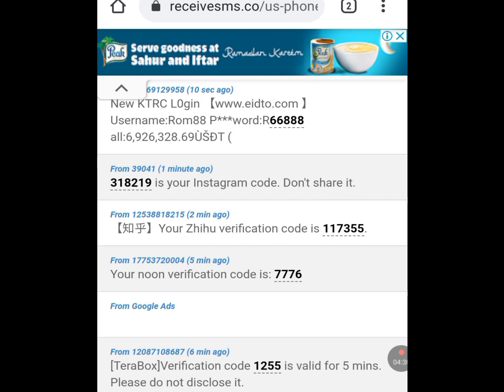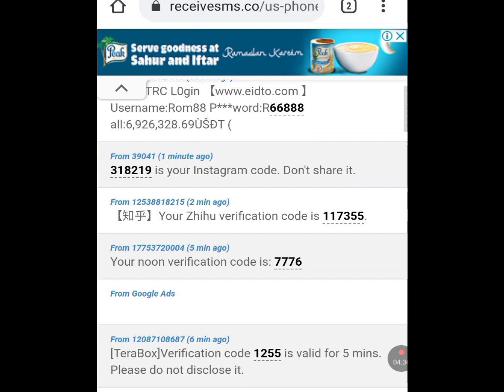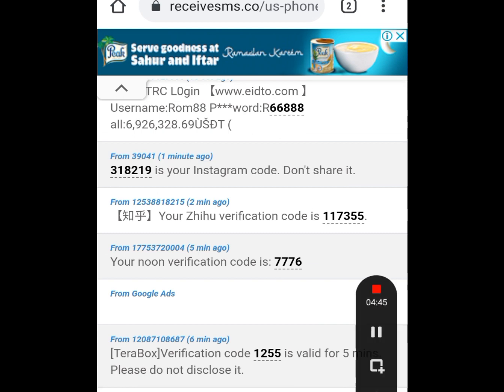That's how you get a free USA number for your online verification. One love everybody — please like, share, and subscribe to my channel. God bless you all, I love you!